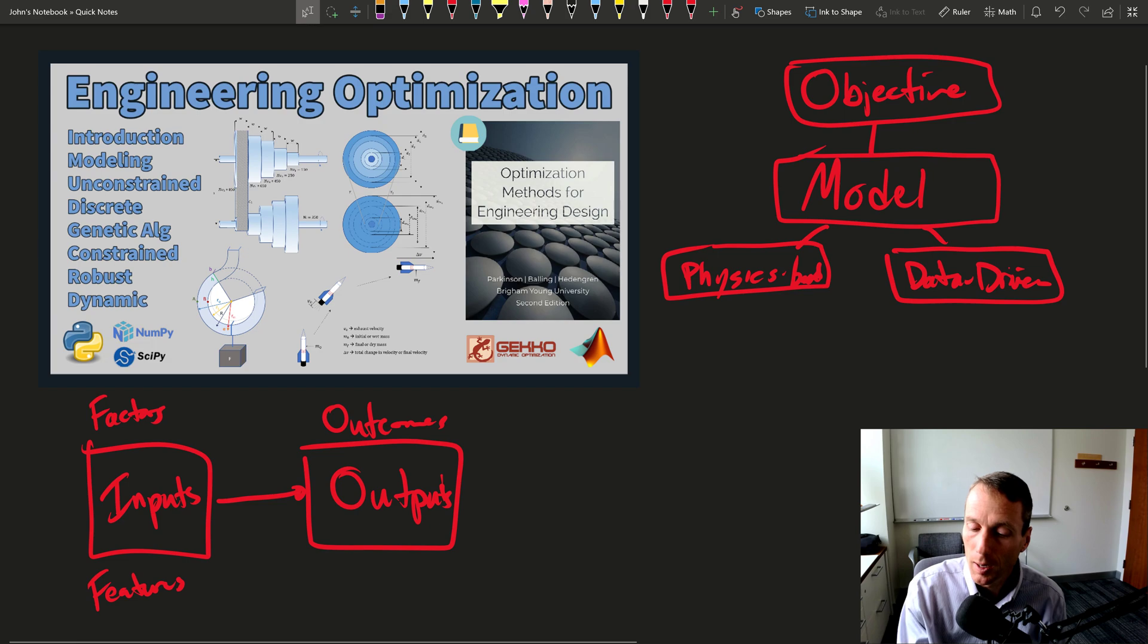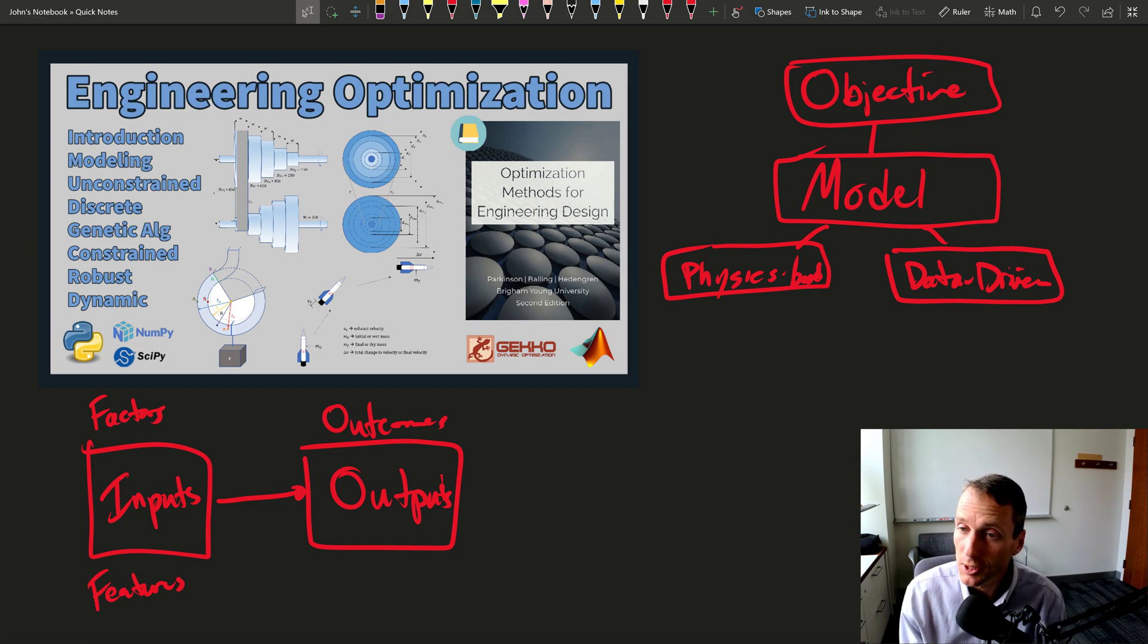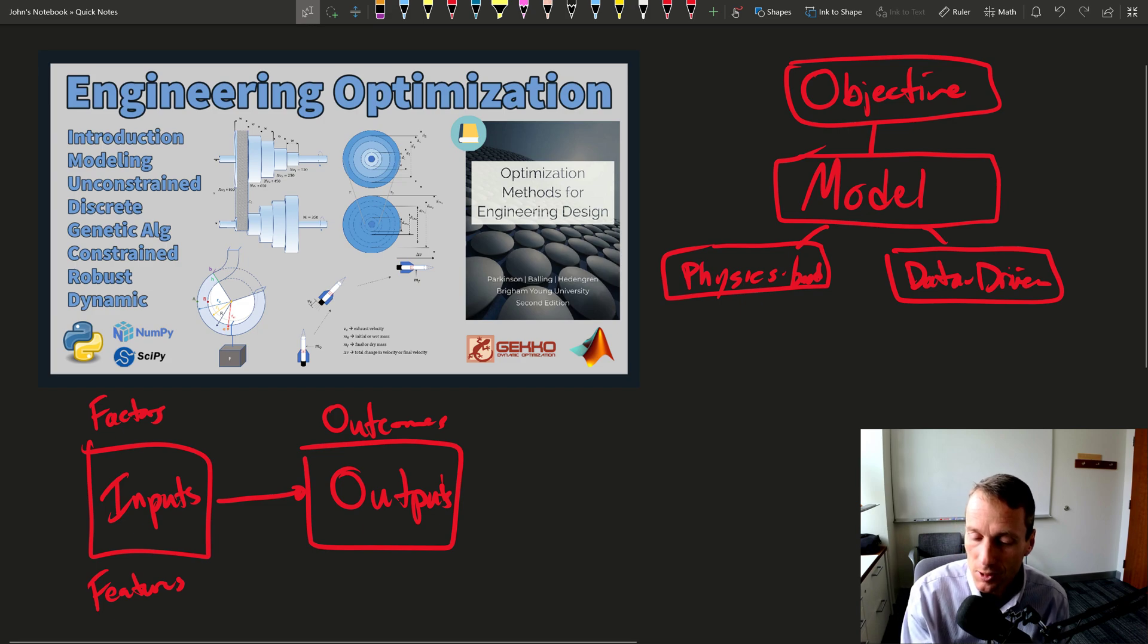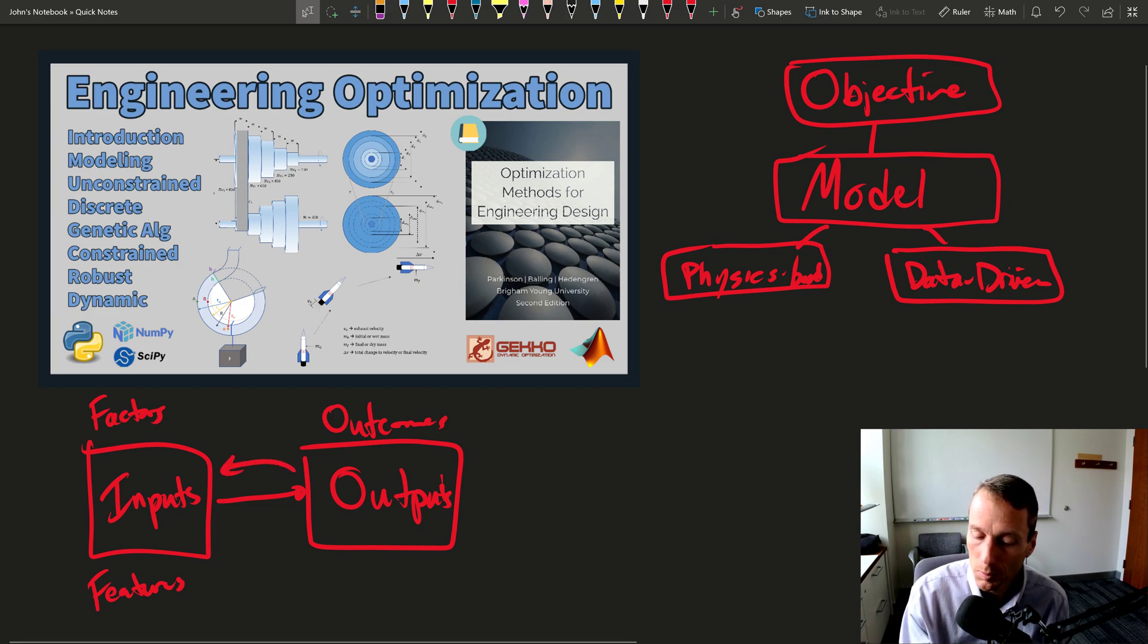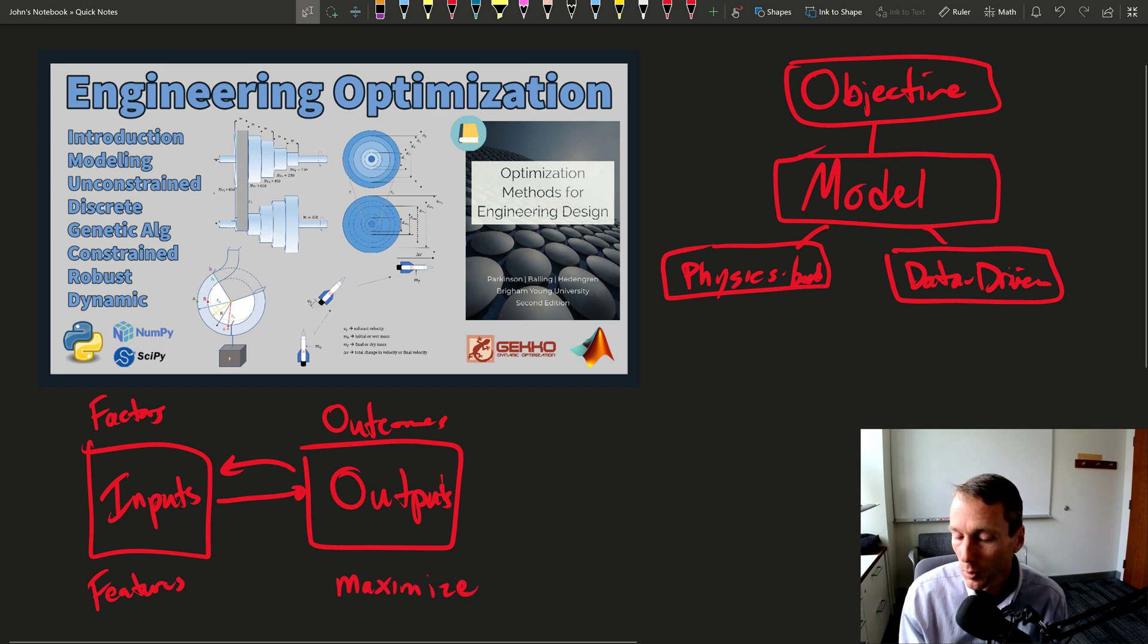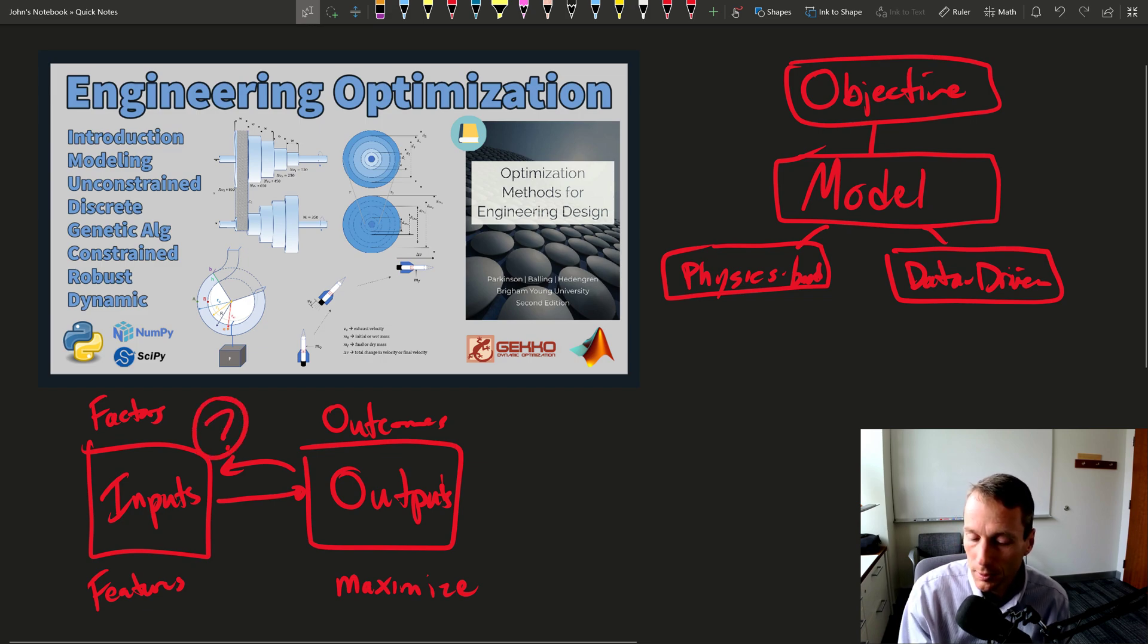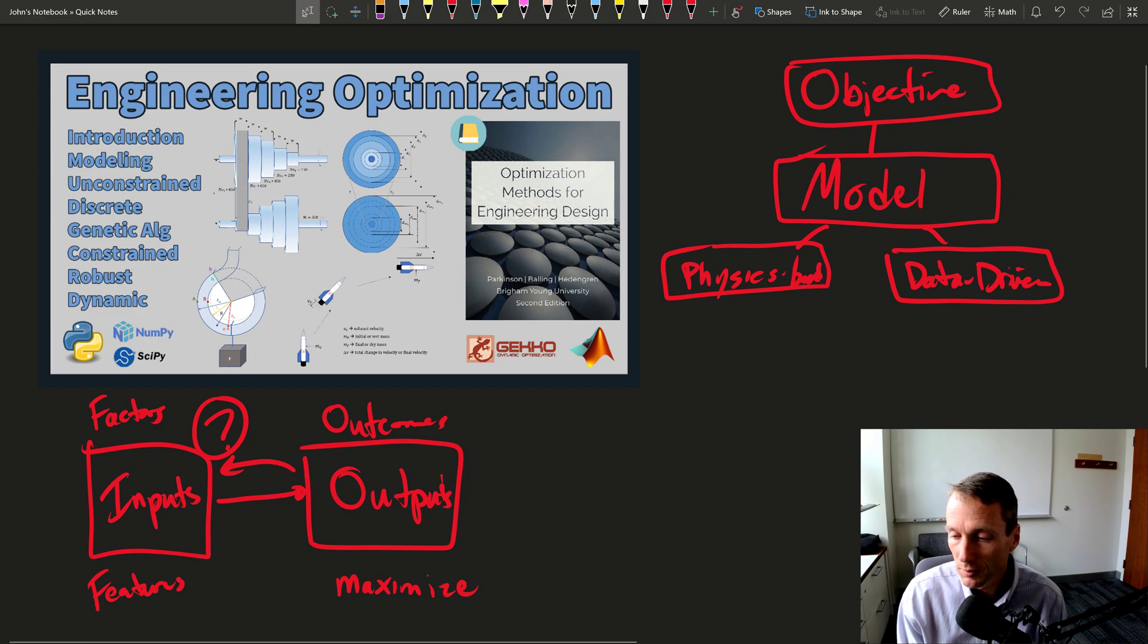And in optimization, we need to create this model so we can actually go in reverse. So we can go back this way, where we say we want to maximize or minimize something from an output, or achieve a certain target, what are the inputs that are needed in order to achieve that.